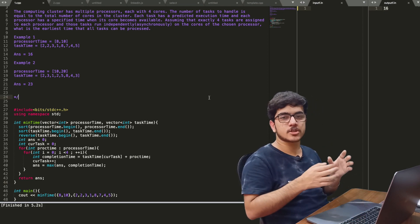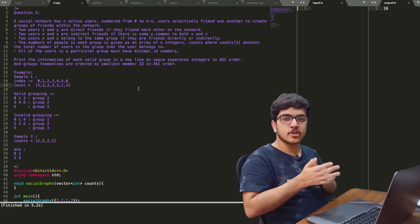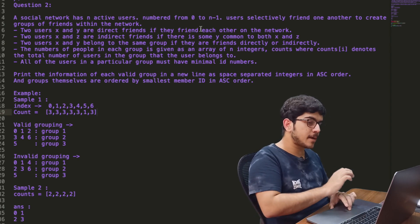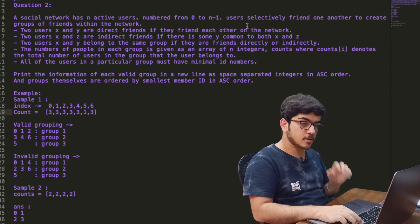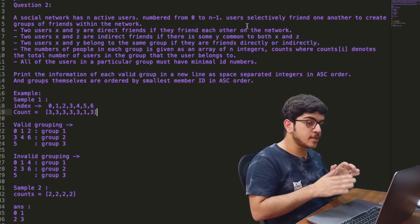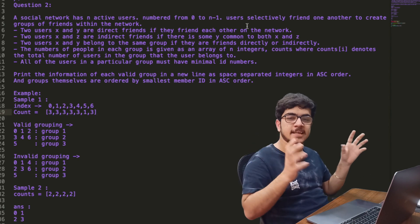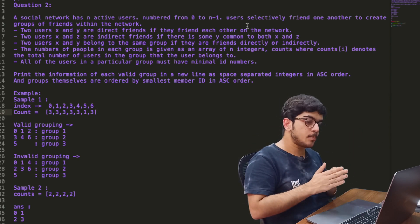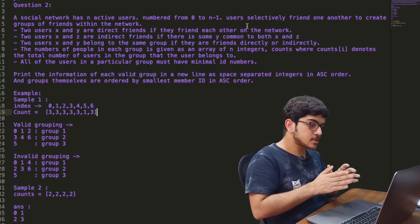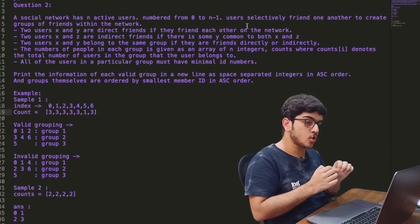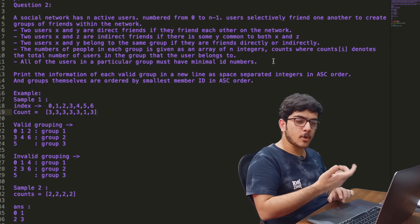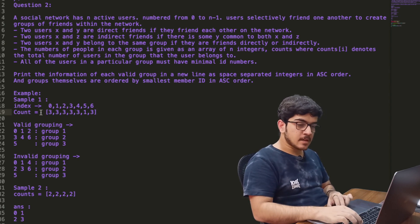So this was the first question — it was an easy question. Now the second question is an easy-medium question. In this question: a social network has active users. Users selectively friend one another to create groups of friends within the network. Two users X and Y are direct friends if they friend each other. Two users X and Z are indirect friends if there is some Y common to both. The number of people in each group is given as an array of N integers called counts.